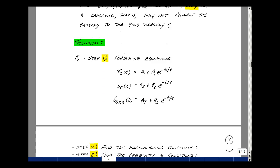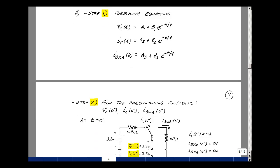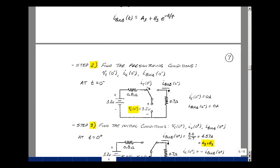Step two is to find the pre-switching conditions of our three variables. With the switch in its initial position for a long time, we assume the capacitor has reached steady state, so no current is flowing, there's no voltage drop across the resistor, and the battery voltage appears across the capacitor. The current in the capacitor is zero and the current in the bulb is zero because there is an open circuit there.